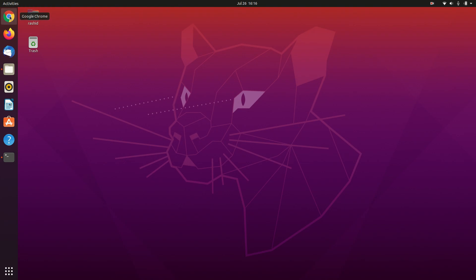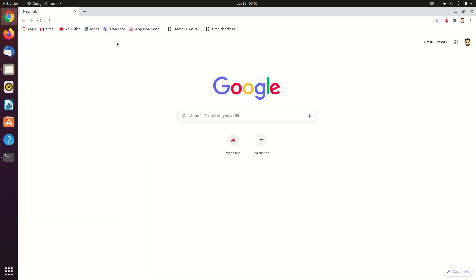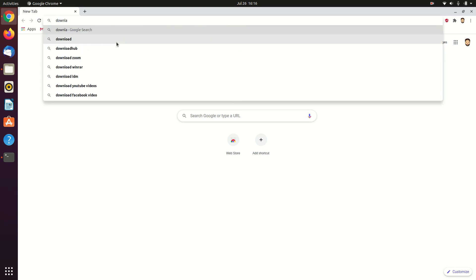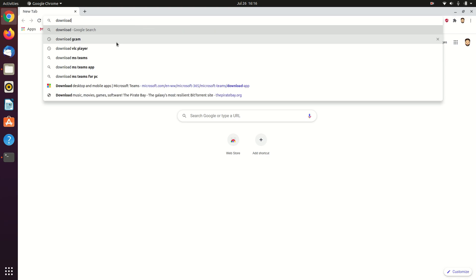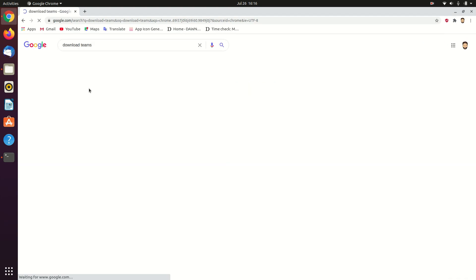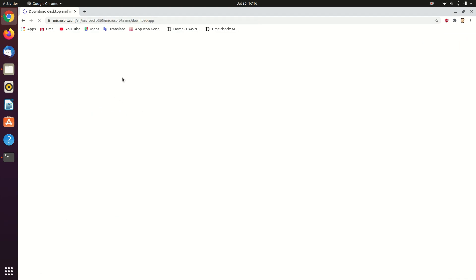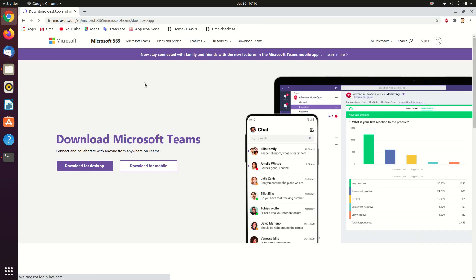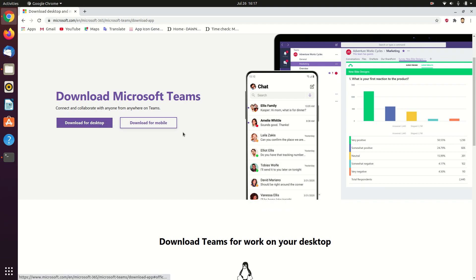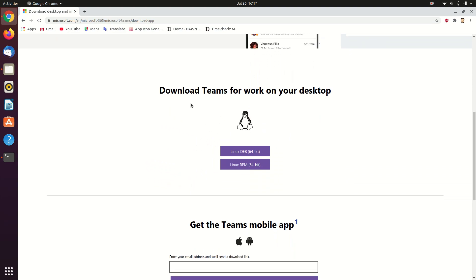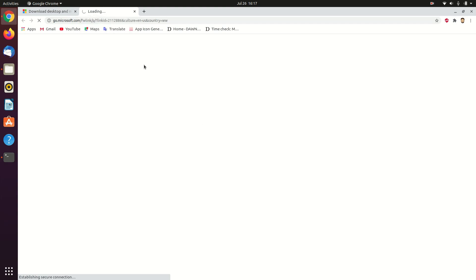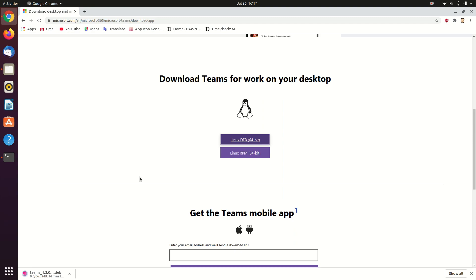First, open up your browser and search for 'download Teams' to reach the Microsoft Teams download page. Down below you can see the option to download Teams for work on your desktop. There are two types of packages: the Linux Debian version and the RPM version. They are providing both RPM and Debian versions so you shouldn't have any problem running it on different Linux distros.